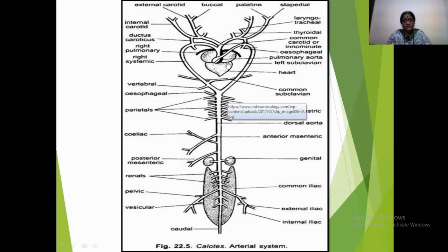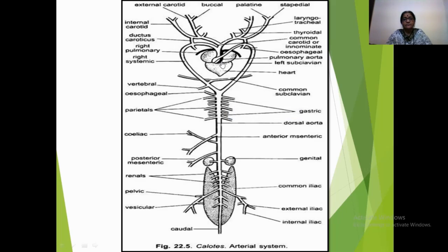The system starts with the anterior dorsal border of the ventricle, which gives off three aortic arches — namely the pulmonary arch, the right systemic arch, and the left systemic arch. The pulmonary arch immediately divides into two branches, the pulmonary arteries, supplying deoxygenated blood to their respective lungs, where the deoxygenated blood gets mixed with oxygen and becomes oxygenated.